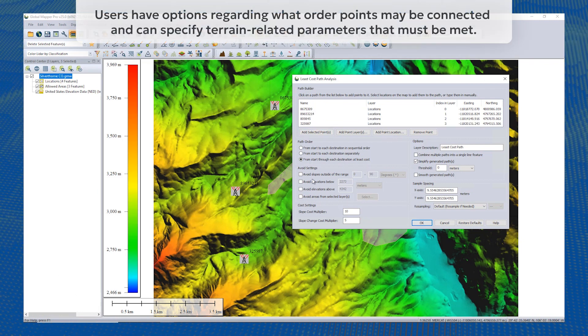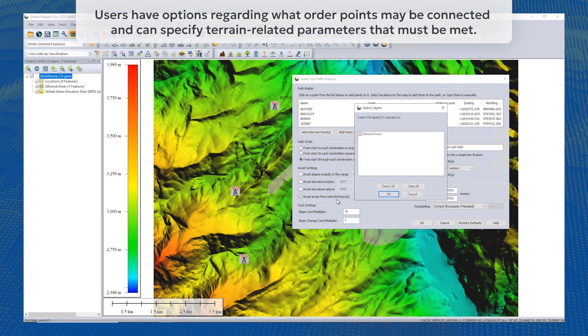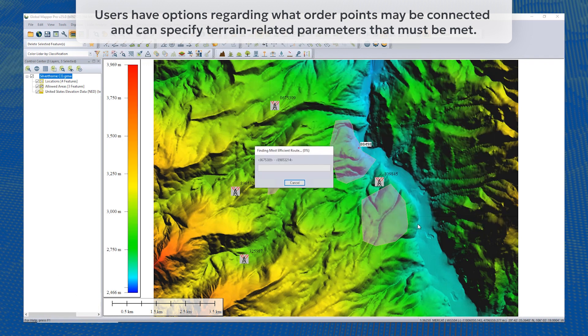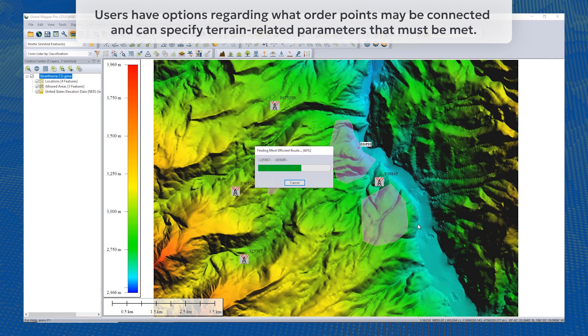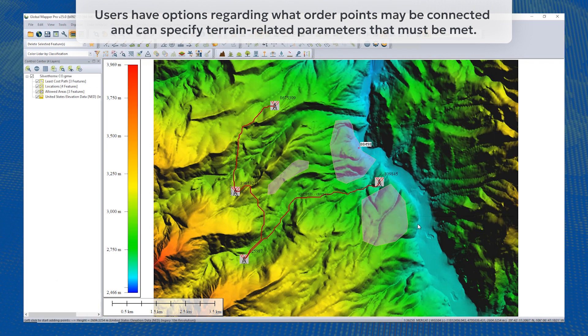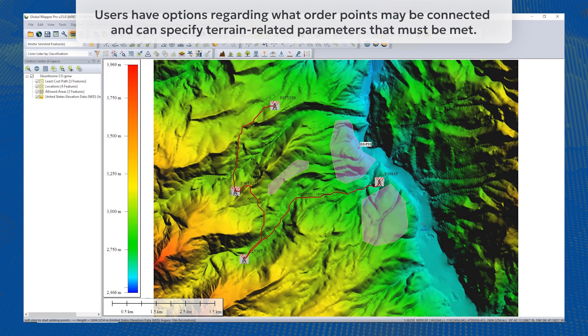Forging a new path through terrain often requires navigation around existing structures in difficult areas. The new Least Cost Path tool analyzes terrain to find the shortest and most efficient path between locations.